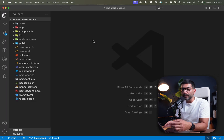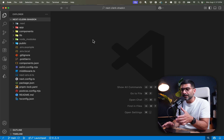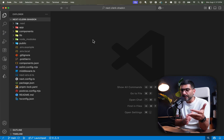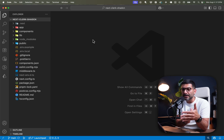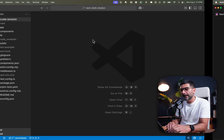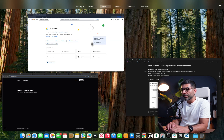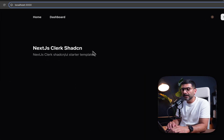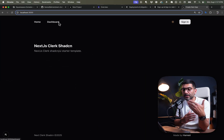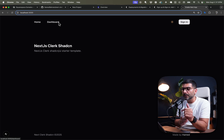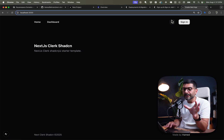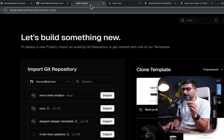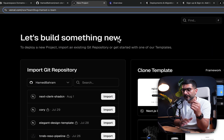I have this local project running, which is a Next.js Clerk shadcn starter — there's a link in the description, it's a template on GitHub you can clone or use as a template. It's already hooked up with Clerk and shadcn, running on localhost 3000. It has one protected page to show how to do it, which is the dashboard, with theme support and shadcn.